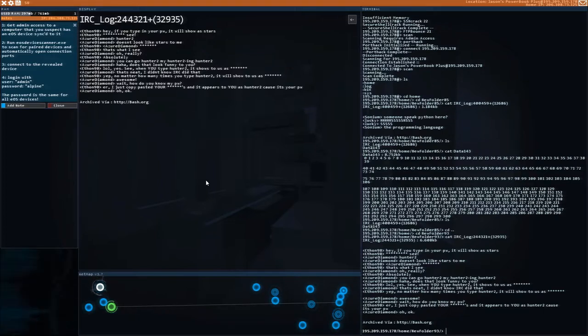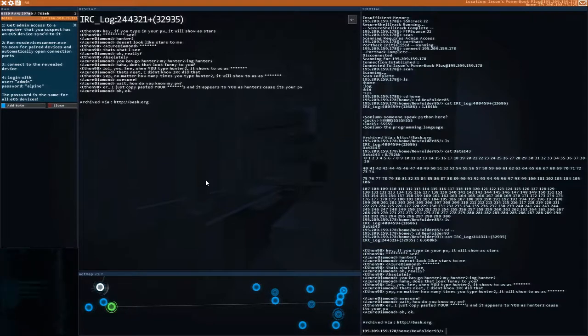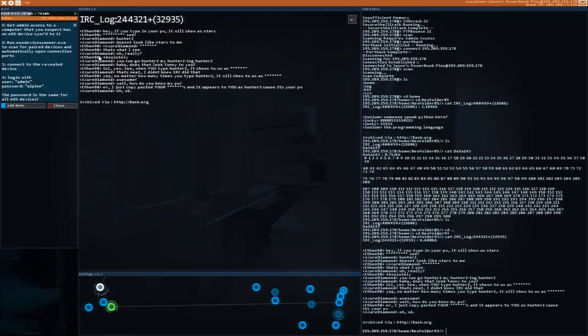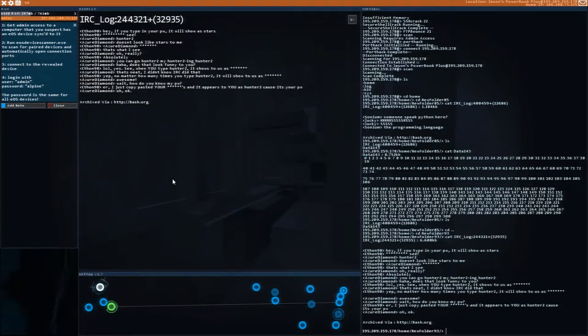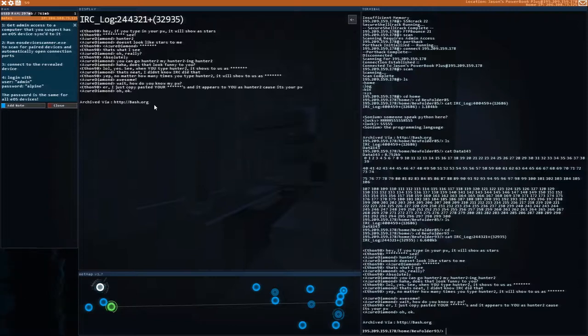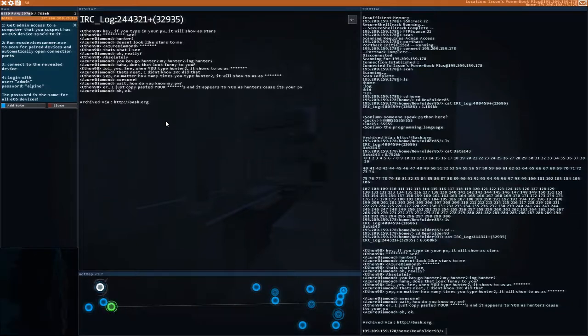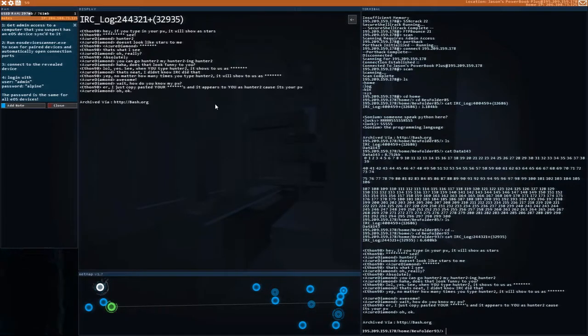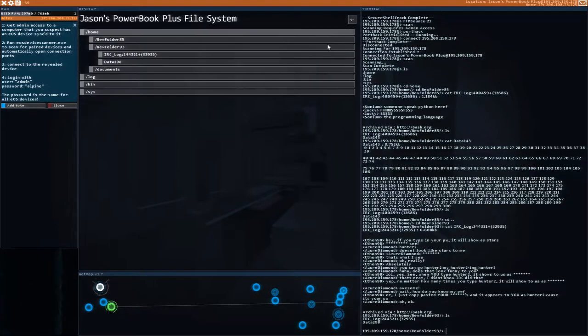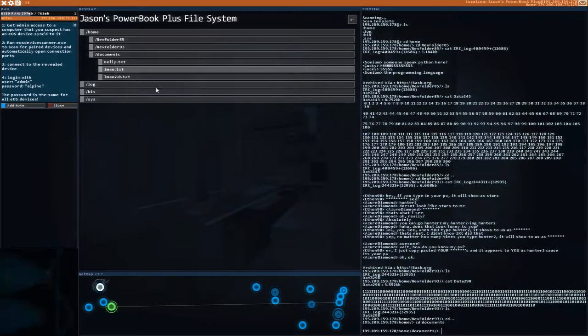Seethon98: Hey, if you type in your password, it will show as stars. See? Azure Diamond 102: Doesn't look like stars to me. Azure Stars. That's what I see. Azure Diamond: Oh, really? Absolutely. Azure Diamond then says, you can go Hunter 2, my Hunter 2-ing, Hunter 2. Does that look funny to you? Oh, yeah. See? When you type Hunter 2, it shows to us as asterisks. That's neat. I didn't know IRC did that. Wait. How do you know my password? I just copy-pasted your stars and it appeared to you as Hunter 2 because it's your password.